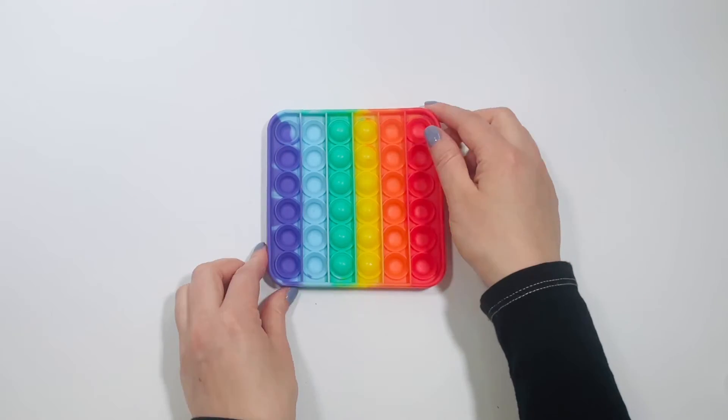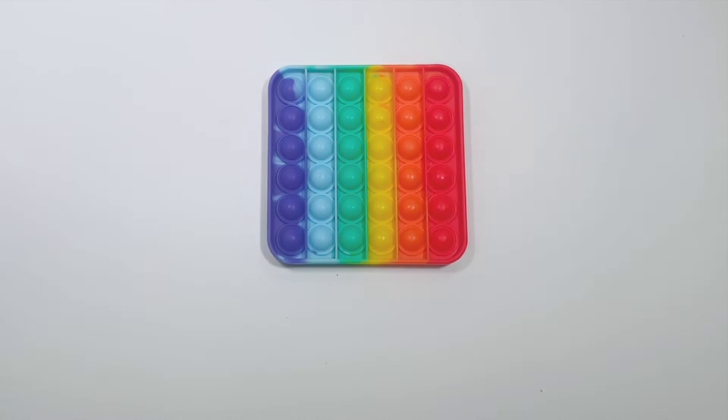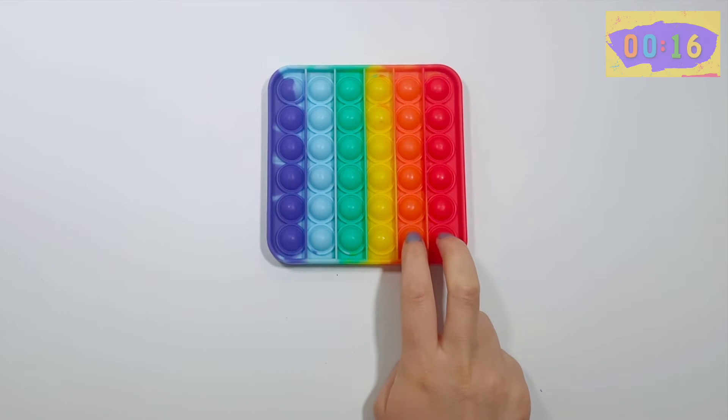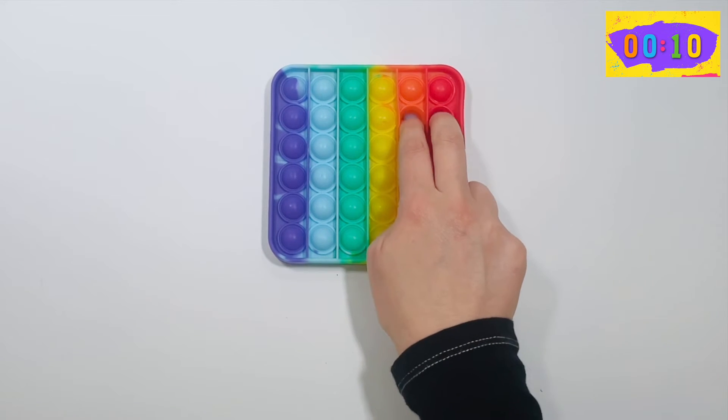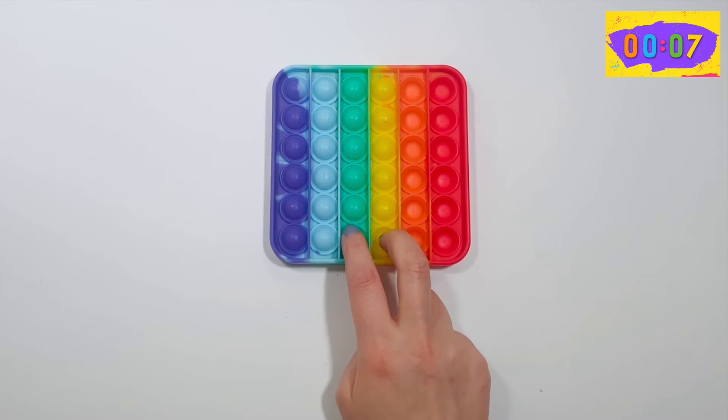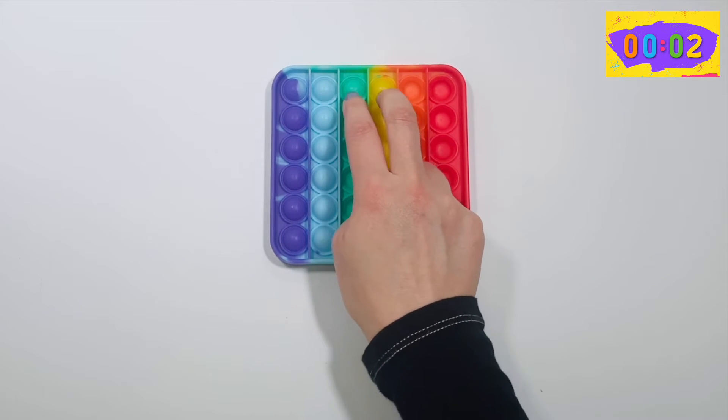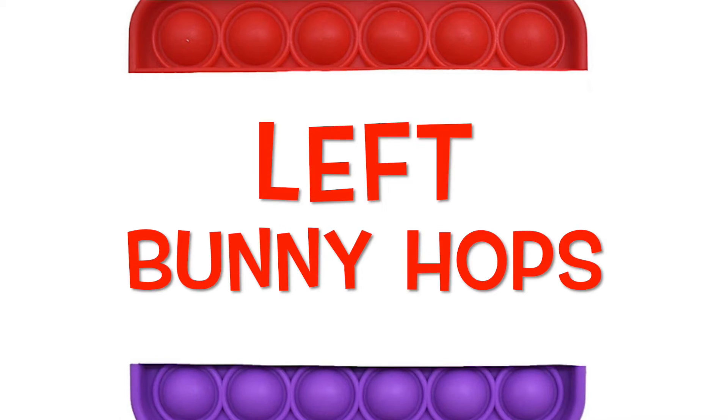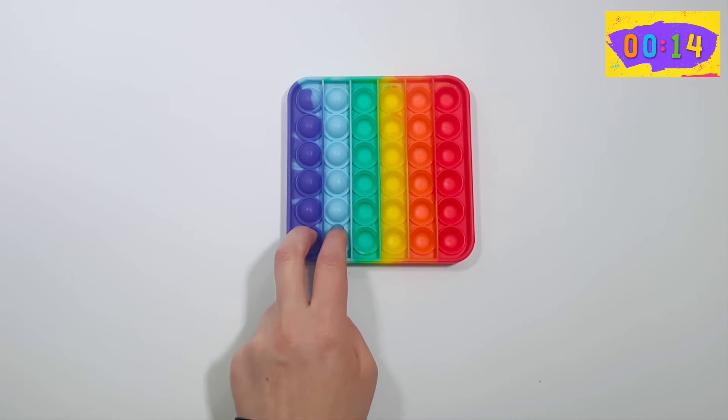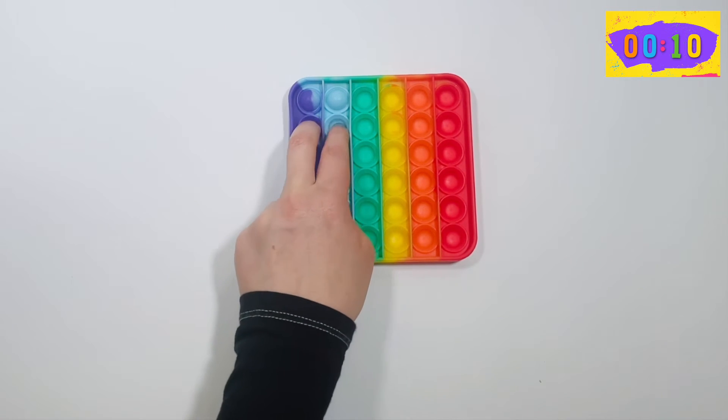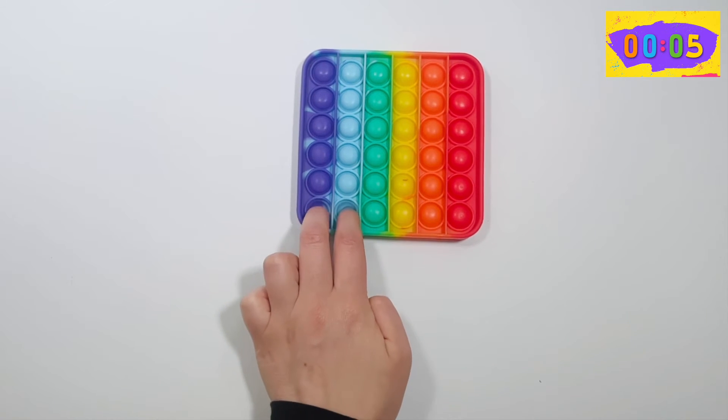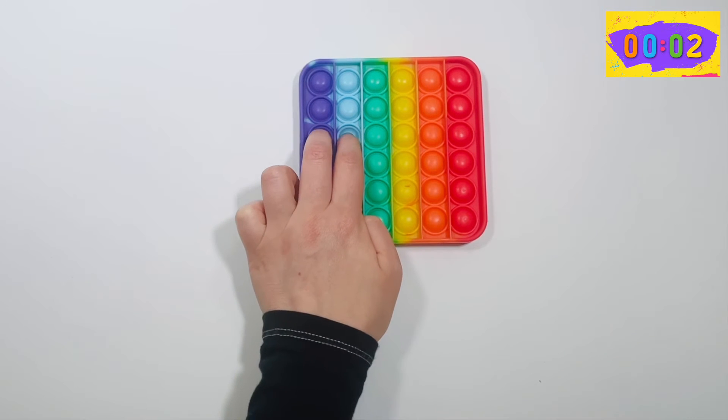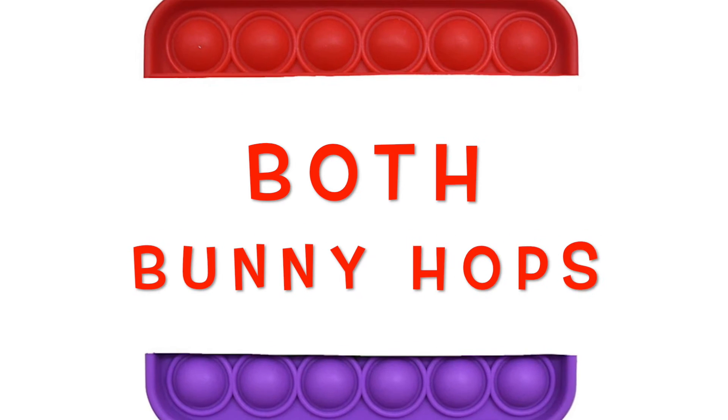Pull on your Pop It one more time. Let's do some bunny hops using your right index and middle fingers, 15 seconds, start. Let's do bunny hops using your left hand, go. Let's do both hands now.